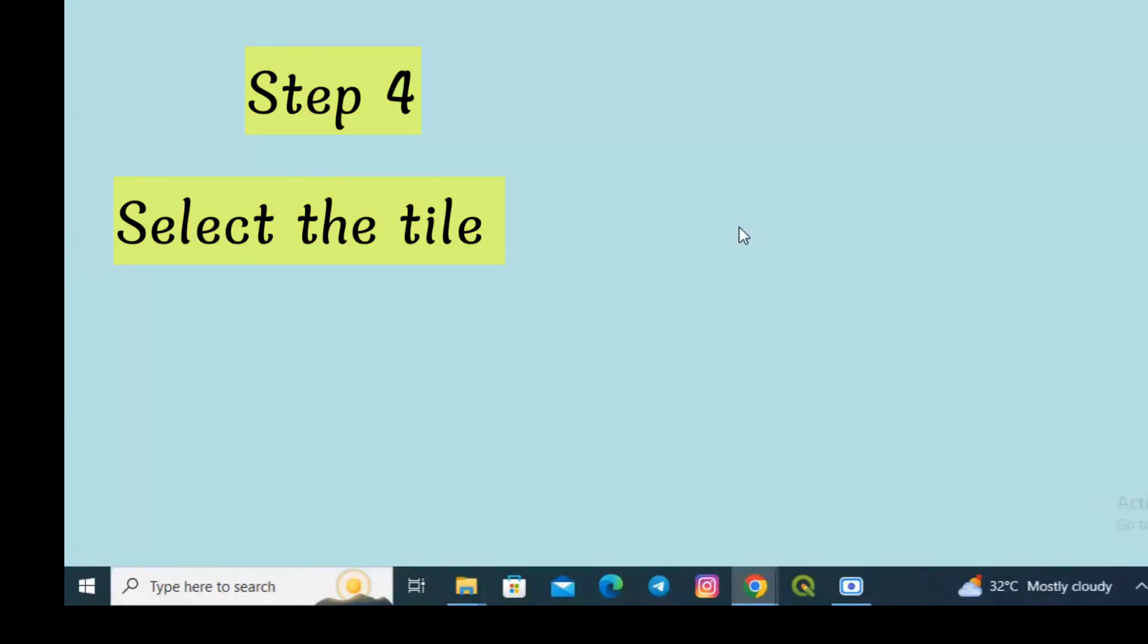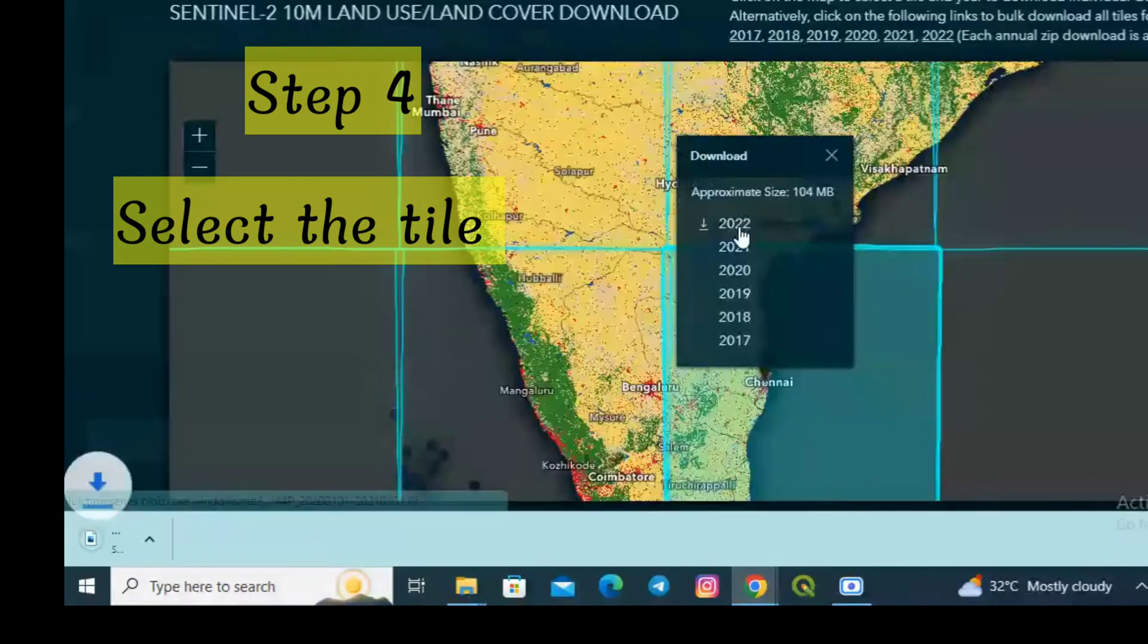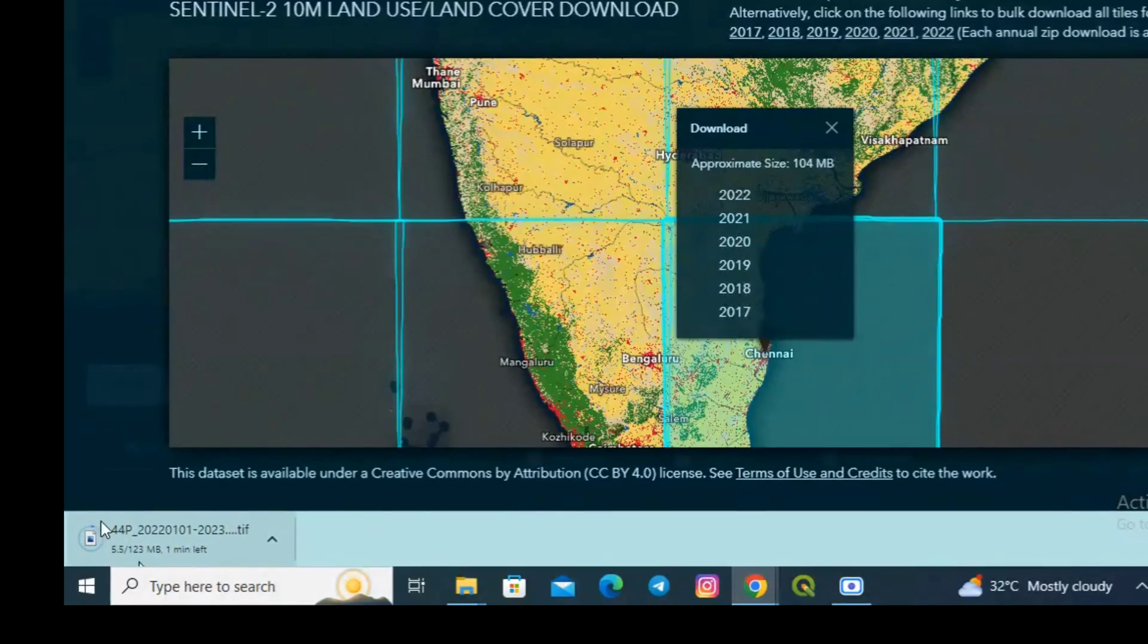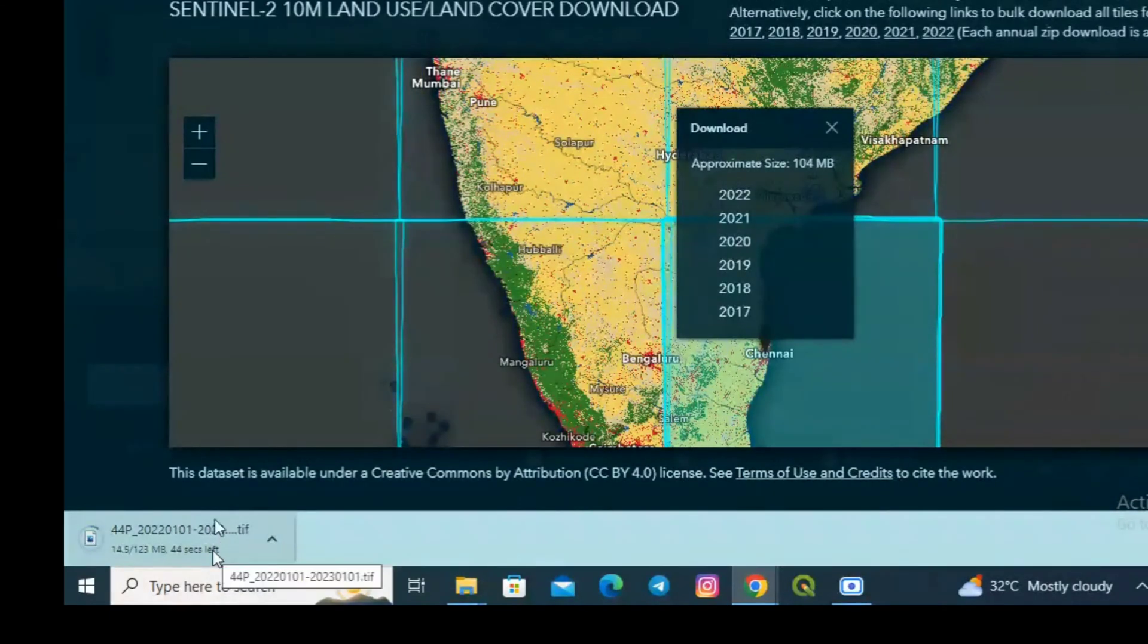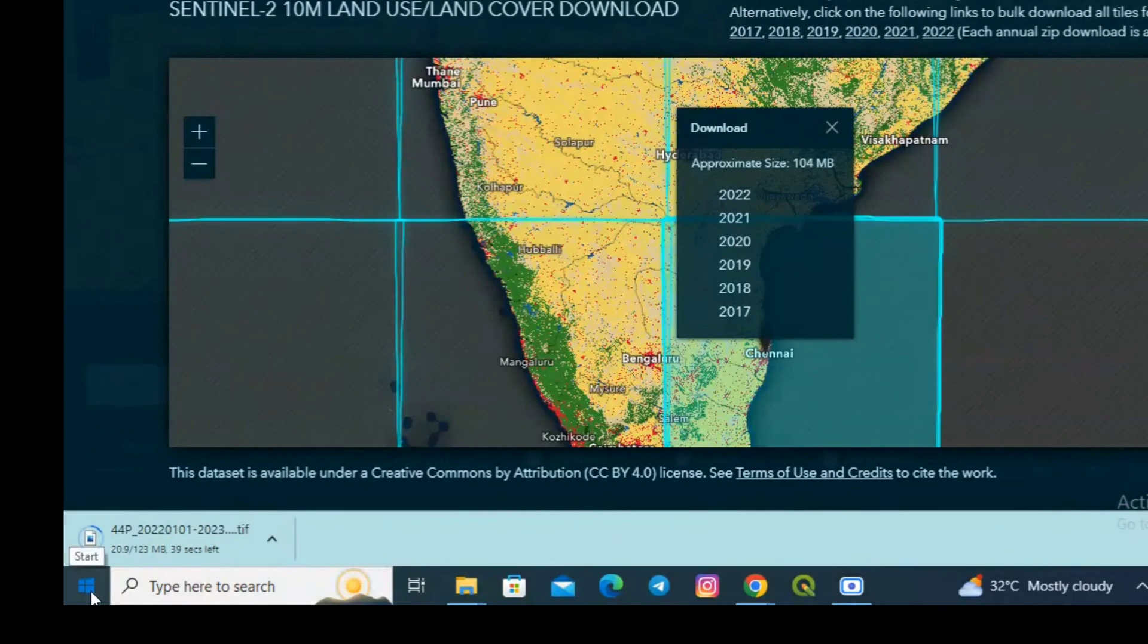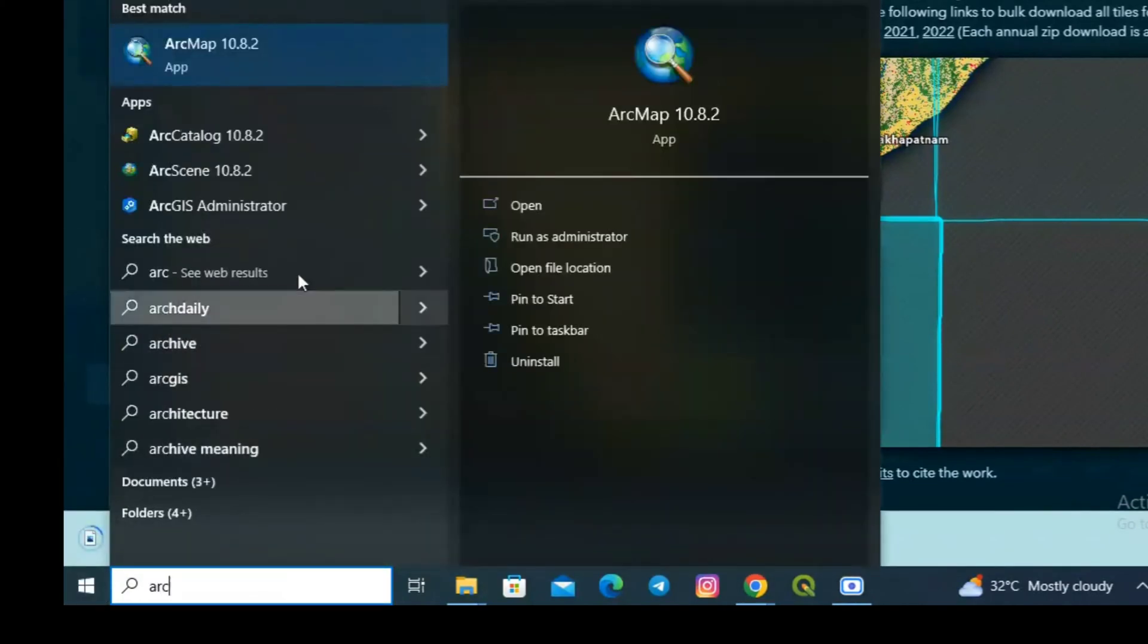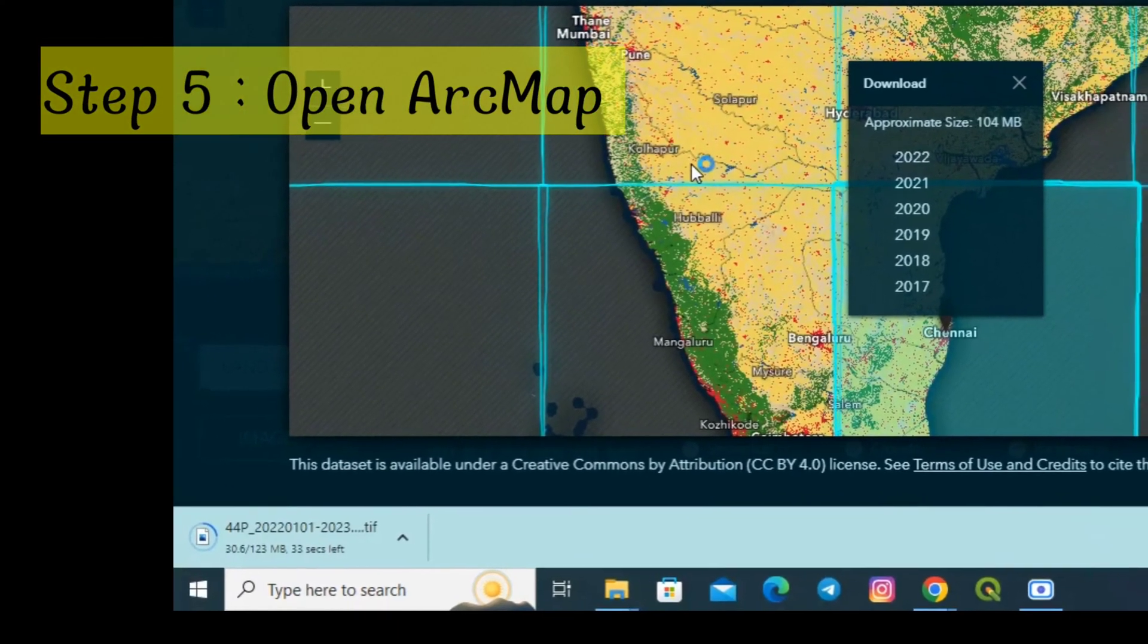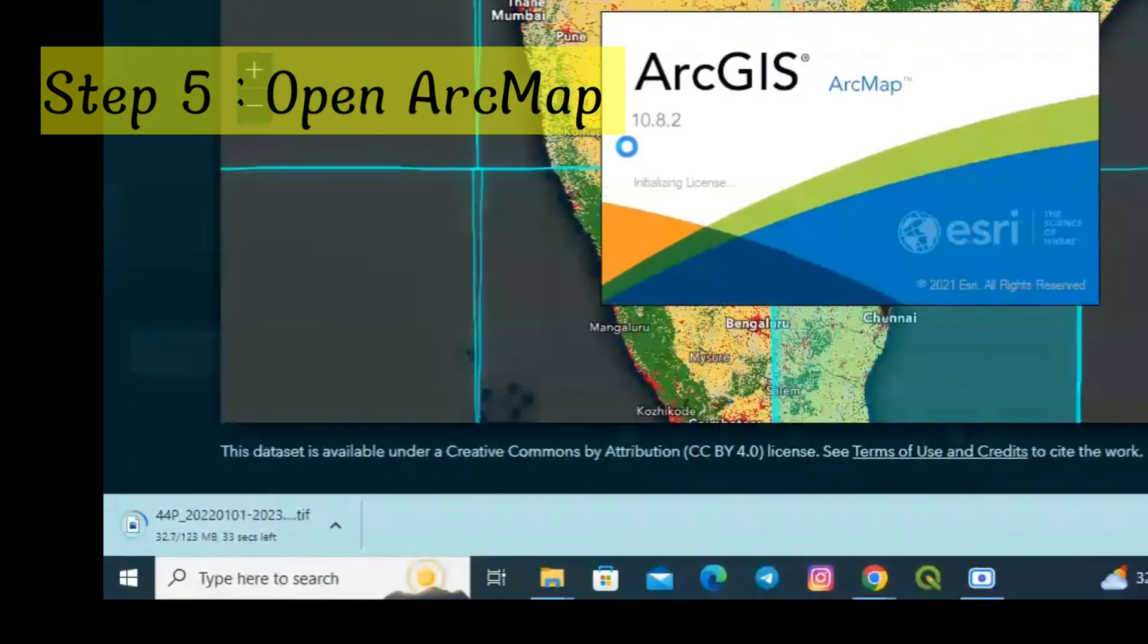For this tutorial I am downloading for 2022. Once you click you can see the data automatically starts downloading. In the meantime, open ArcMap.